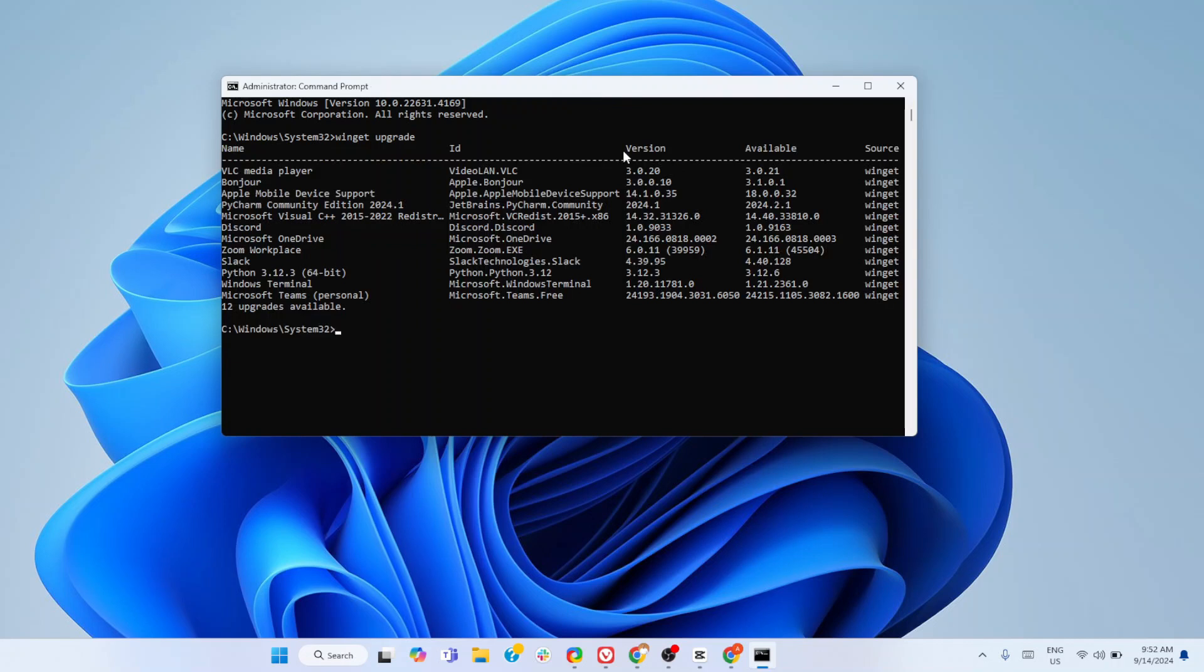Now we have displayed on the Command Prompt all applications that need an update. You see the version and you see available - this is the available updates. To update it, simply type 'winget upgrade --all' and hit Enter. It's going to take a moment, so you have to be patient.